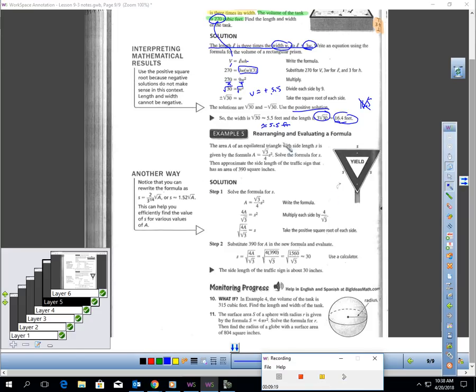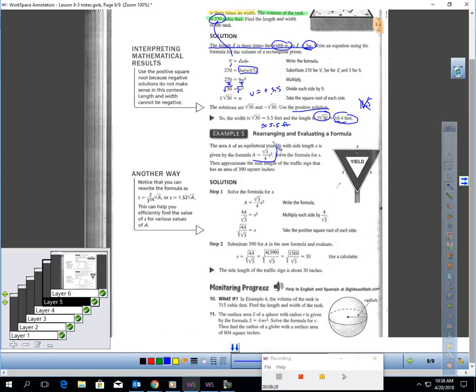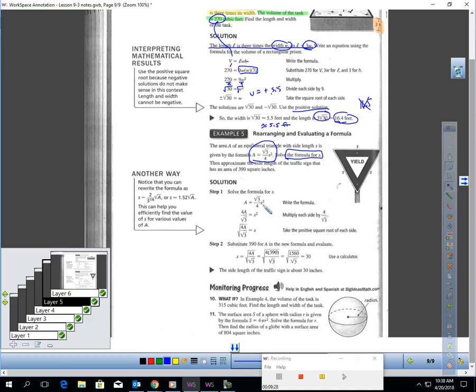Here's another sample problem where we can use square roots to solve. It says the area of an equilateral triangle with a side length of s is given by this formula. Solve the formula for s. I've got to get s by itself.